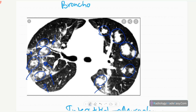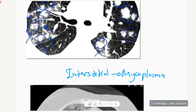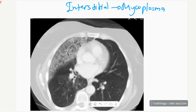The next one is interstitial pneumonia — on CT you can see interlobular septal thickenings, consistent with interstitial pneumonia caused by Mycoplasma pneumoniae.